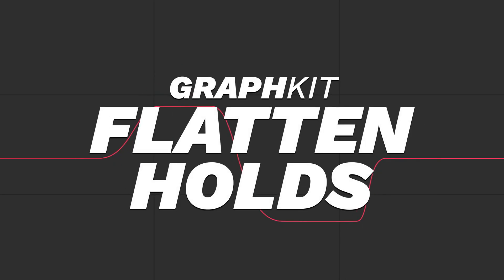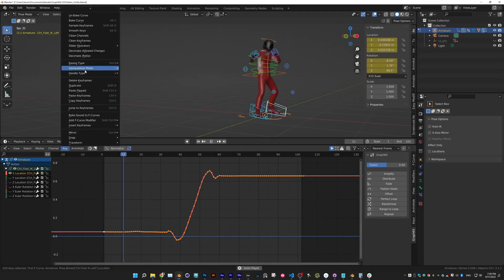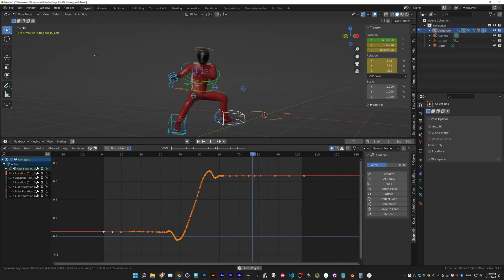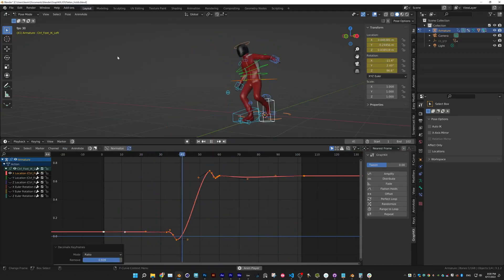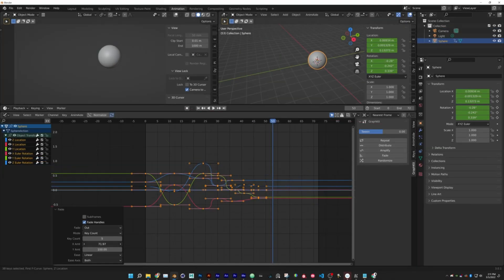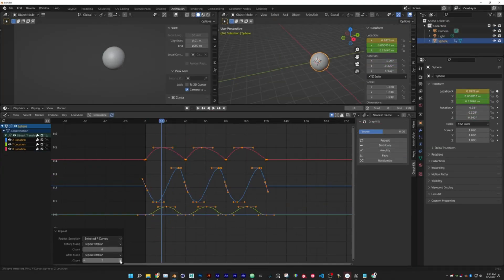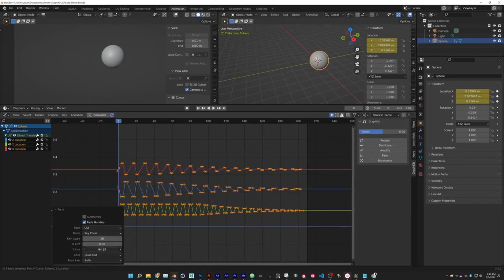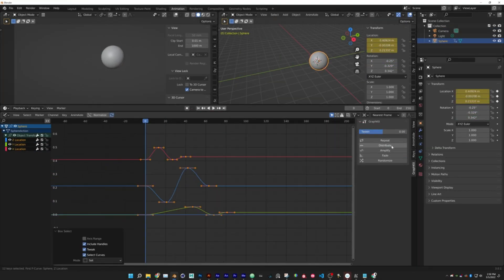Flatten Holds, which flatten just the hold keyframes in an F-curve, Overlap, which overlaps your F-curves without needing to extend their length.